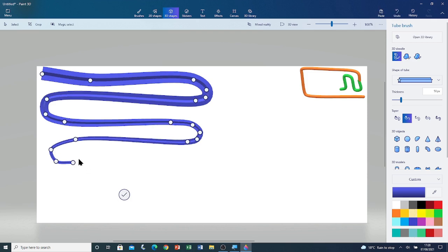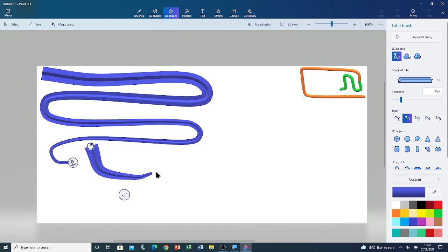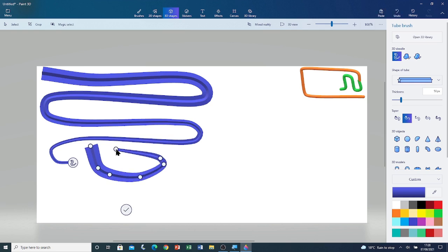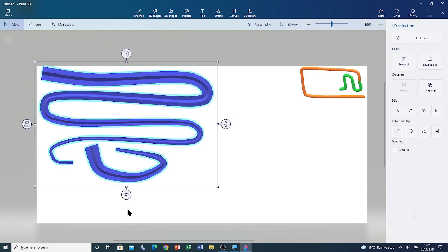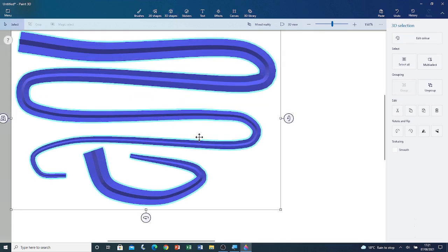If I want to draw the tube again, I'm not going to connect it or anything — I'm just going to left click and drag and stop here, then let go of left click. Now I'm going to click on commit. Now these two shapes are grouped together.